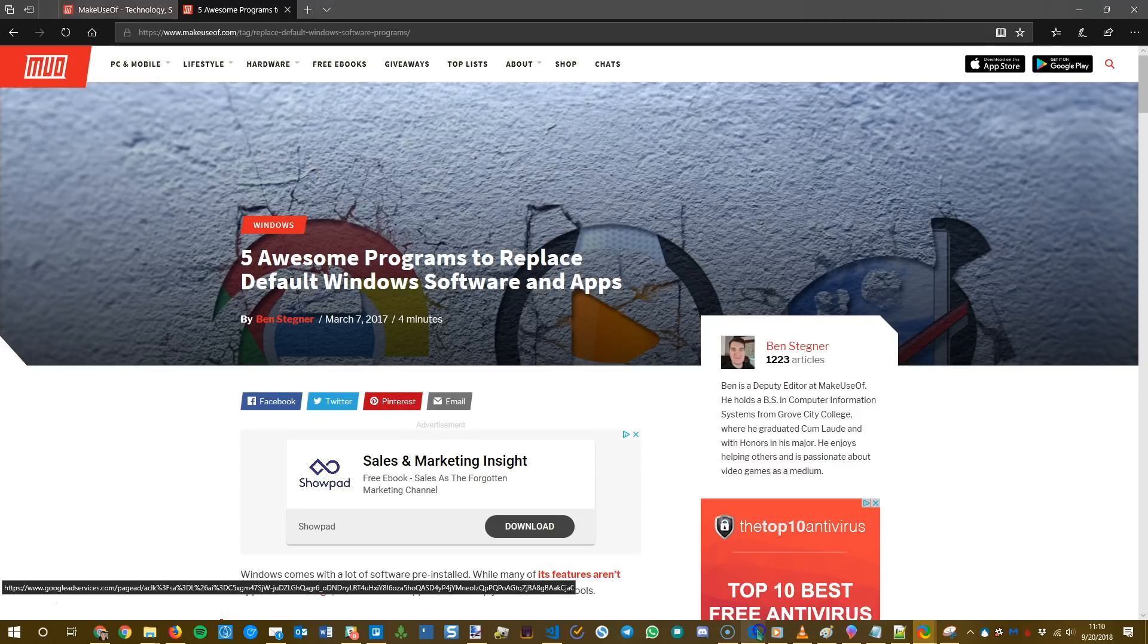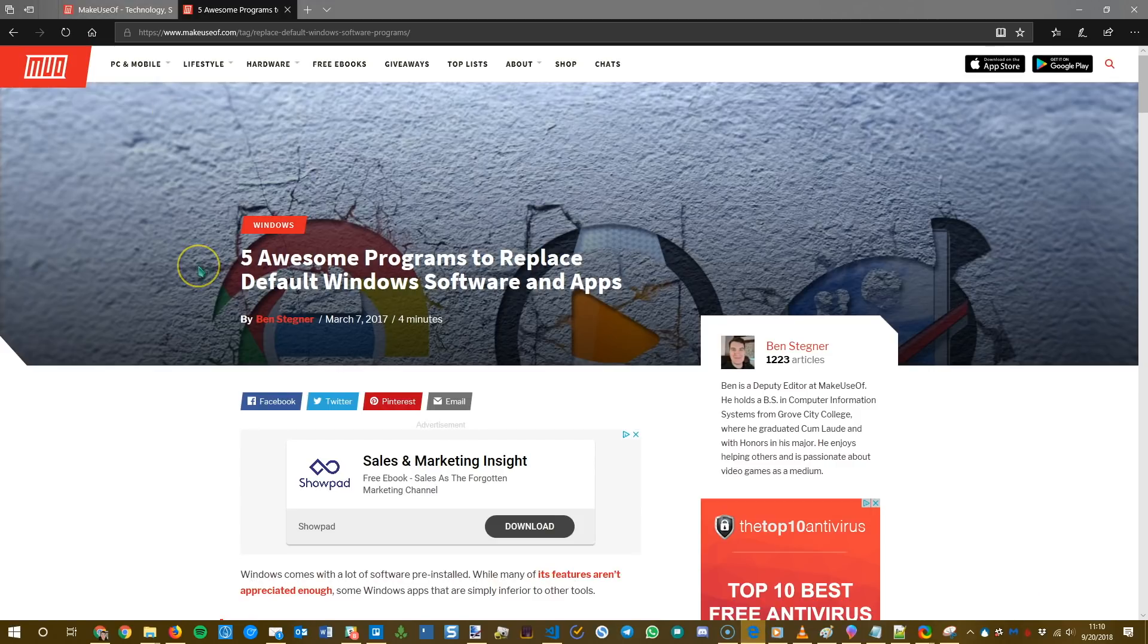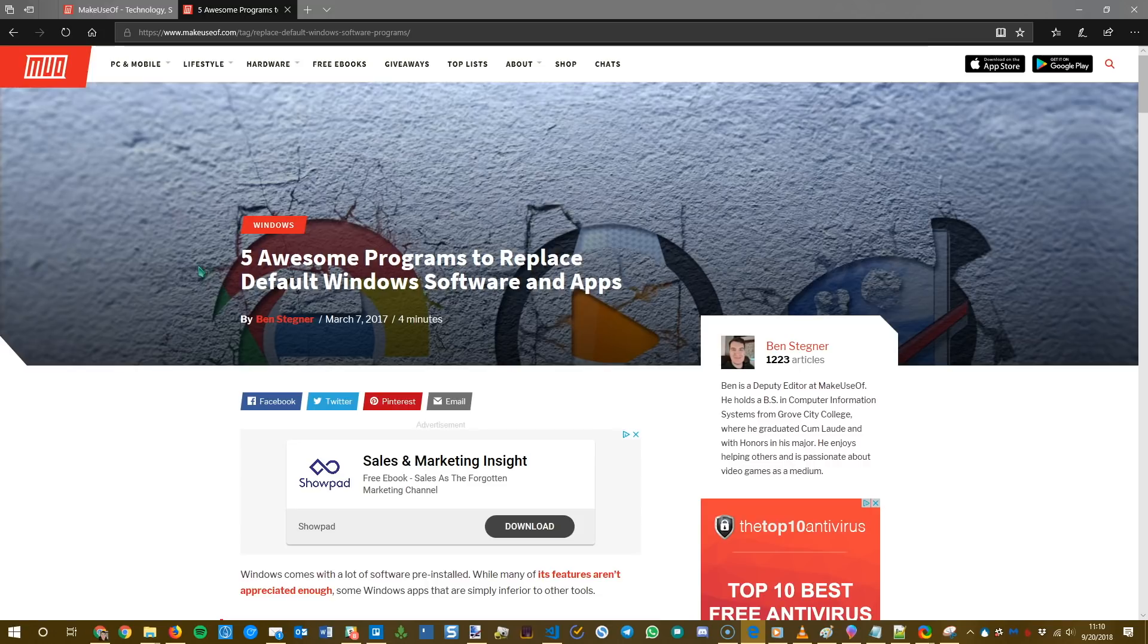So those are our five programs we recommend that you replace. Not everybody has to. If you're happy with whatever one, it's not a huge deal. But if you use them with any kind of frequency, you'll get a lot more use out of the alternative than the stock one that comes with Windows. So be sure to flip over and read the full article on Make Use Of for more tips. We've covered a lot of these apps in more detail if you're looking for specific tricks that you can use for them.